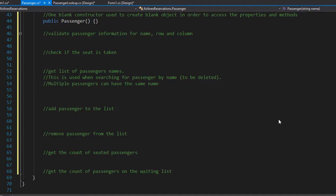First, we can create a method that will validate the passenger information. Once the user enters the passenger's name and seat, we need to validate that anything was entered at all, and that the seat has a valid row and column. Remember, we have 10 rows of seats and four columns A, B, C and D in each row. So let's create a method that will return a boolean true if all input is valid and false if it isn't.